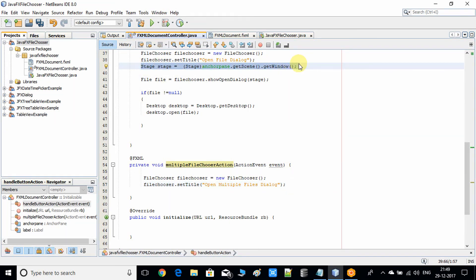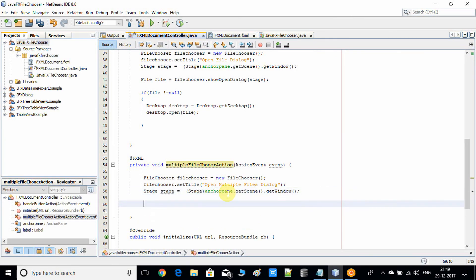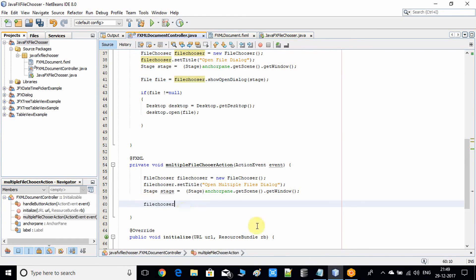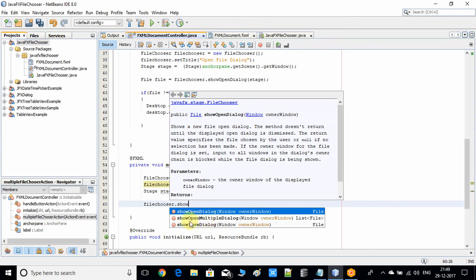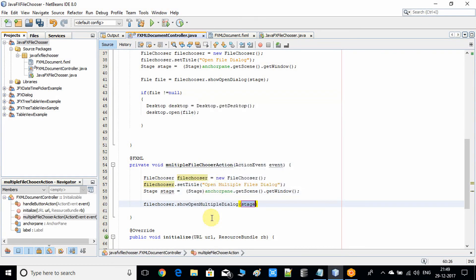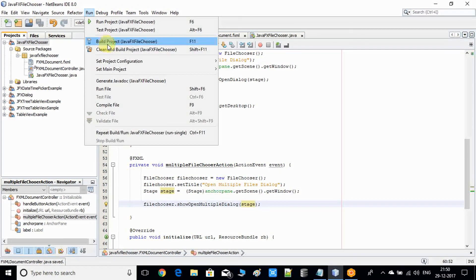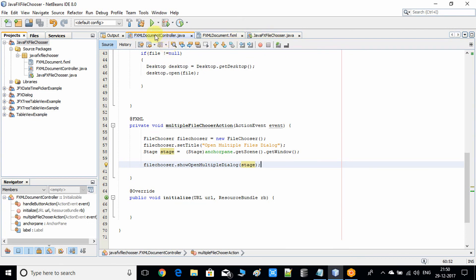We need the Stage object, so copy the same line to get it. Now use the FileChooser object and call fileChooser.showOpenMultipleDialog(stage) — this opens the multiple file selector dialog window. Pass the Stage object, save the file, and do a clean build of the project, then run.